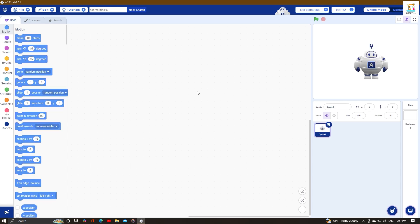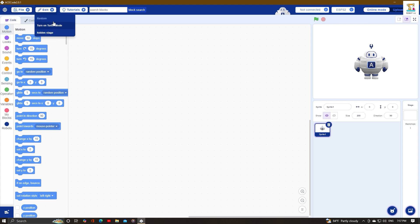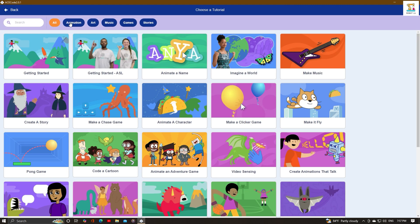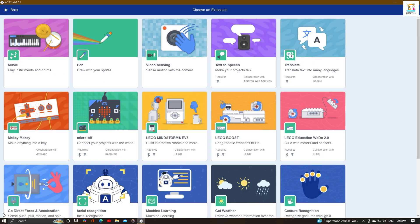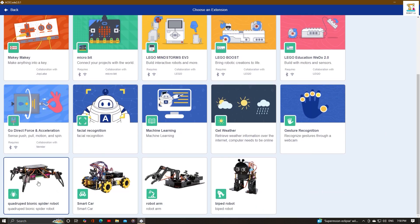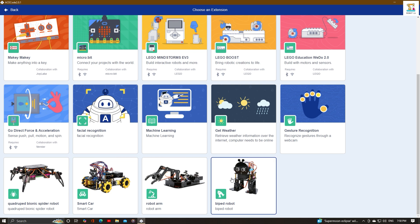Escode is a graphical programming tool that allows users to program by dragging blocks without having to master complex programming languages. Escode covers all the functions of Scratch and adds a robot control module, which allows users to design their own robot work using graphical programming, reducing the difficulty of robot programming and development.